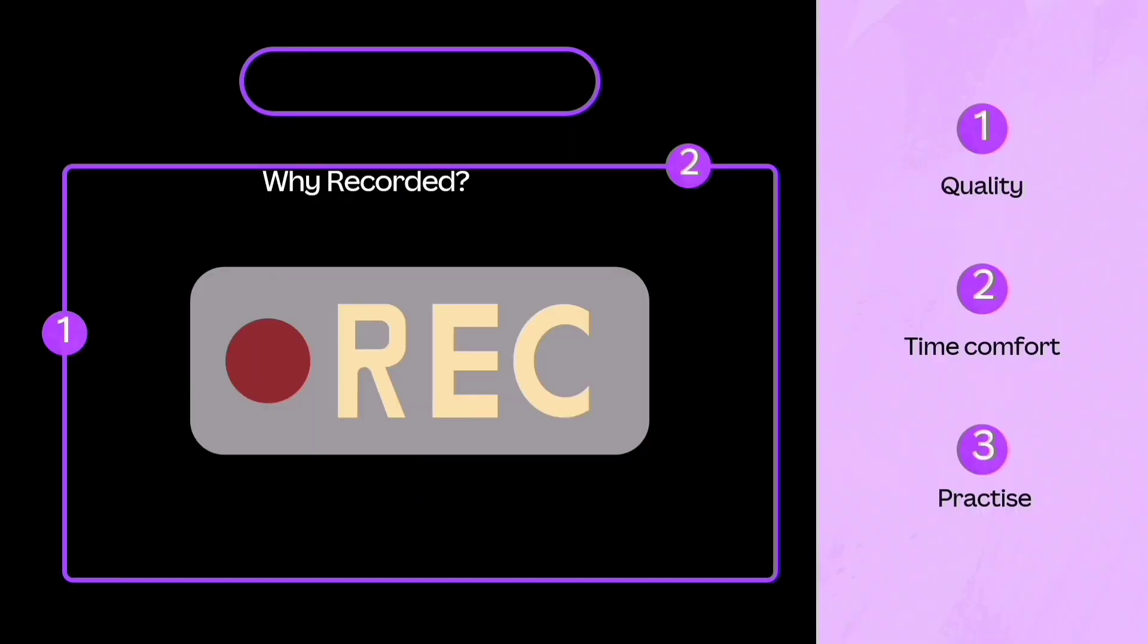Some of you might be wondering why this course is in recorded form. For the simple reason is because if I do it live, you will not be able to practice what I tell you. And then it is something which will require you to watch these videos maybe two, three or more times.